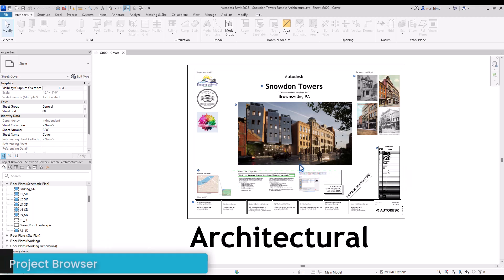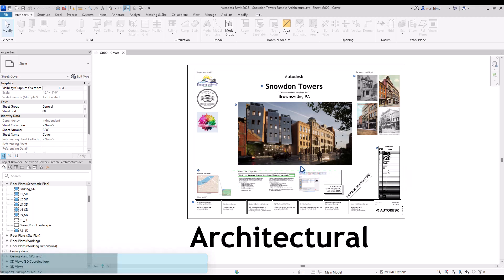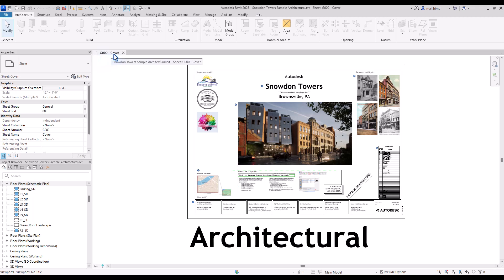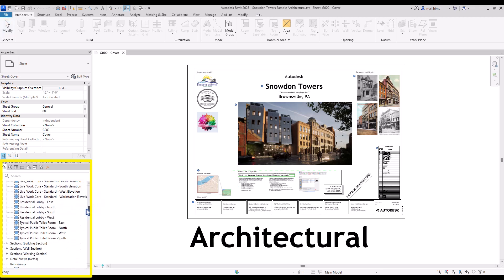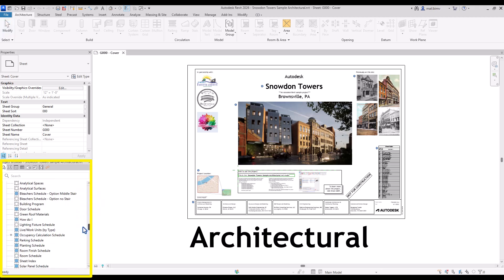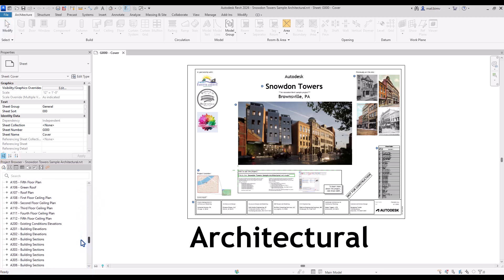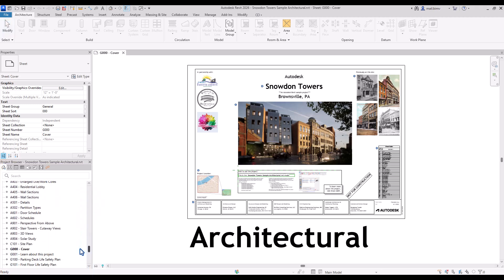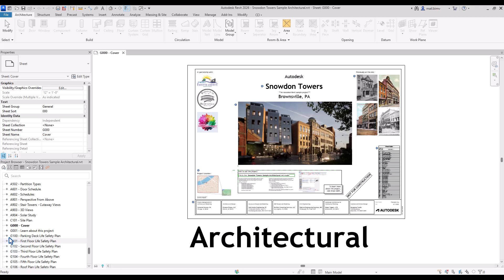In this lesson I will focus on explaining the Revit interface and in particular the project browser. Right now I'm in the g00-cover view and I can find it in the project browser by scrolling down and looking for the element that is bolded.